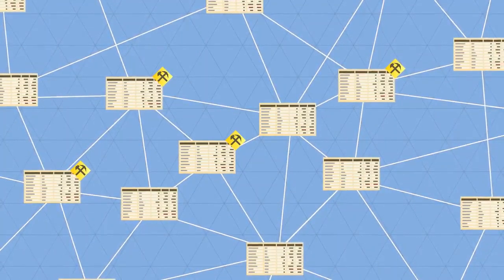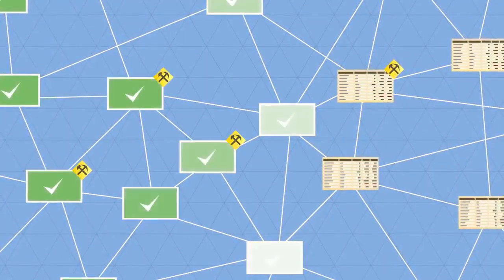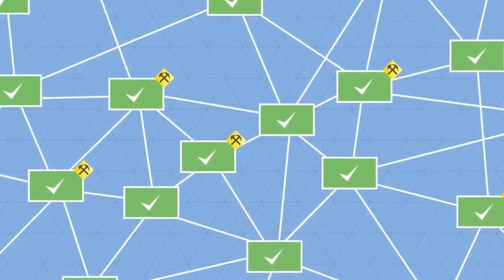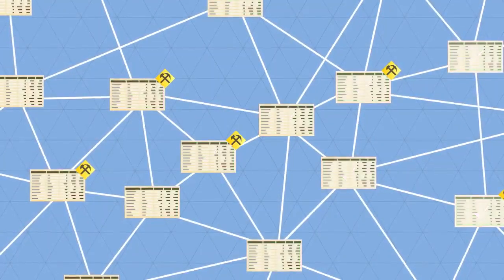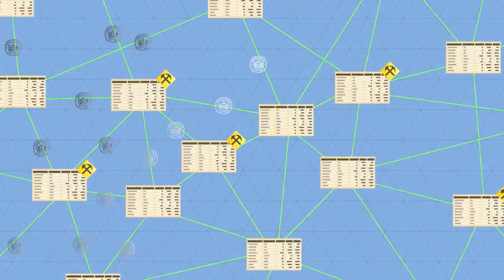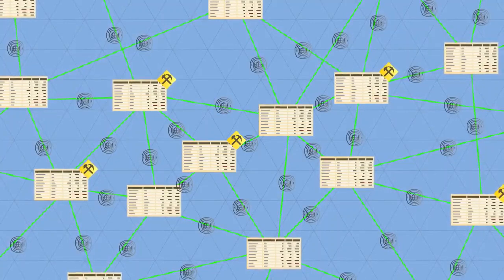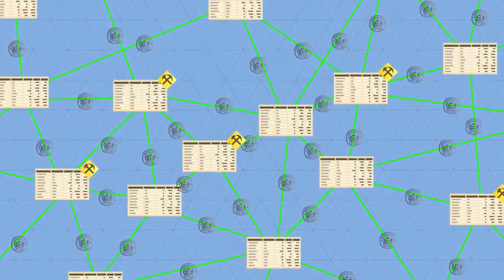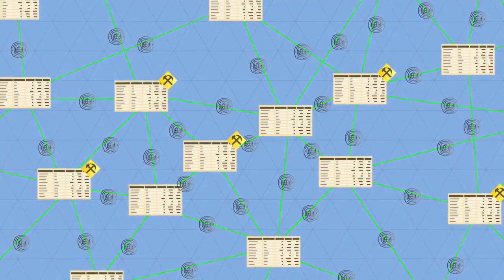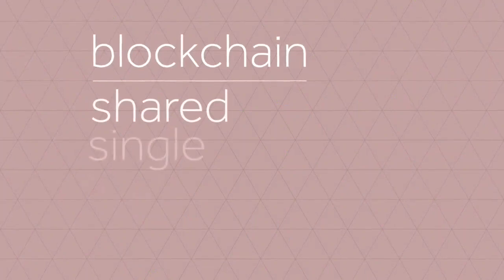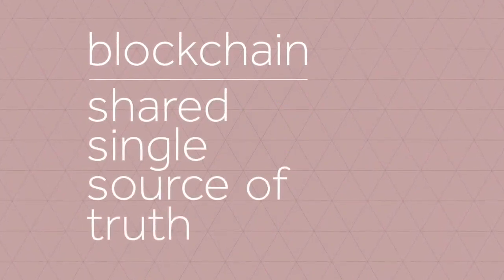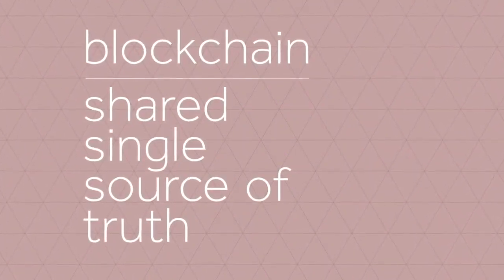So every transaction is public, and thousands of nodes unanimously agree that a transaction has occurred on date X at time Y. It's almost like there's a notary present at every transaction. This way, everyone has access to a shared, single source of truth. This is why we can always trust the blockchain.